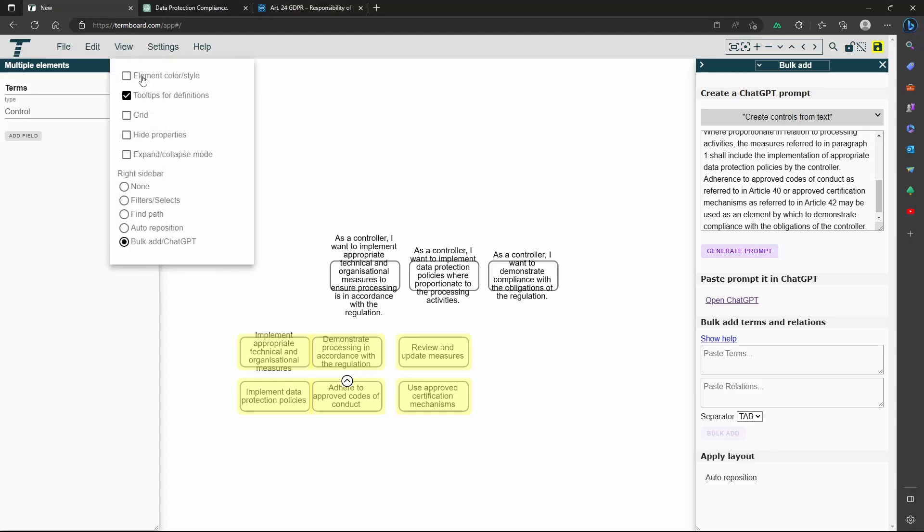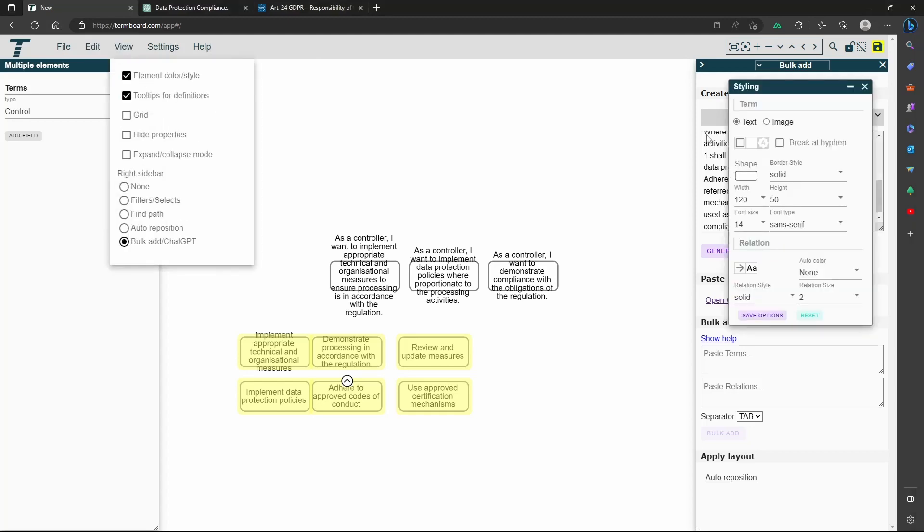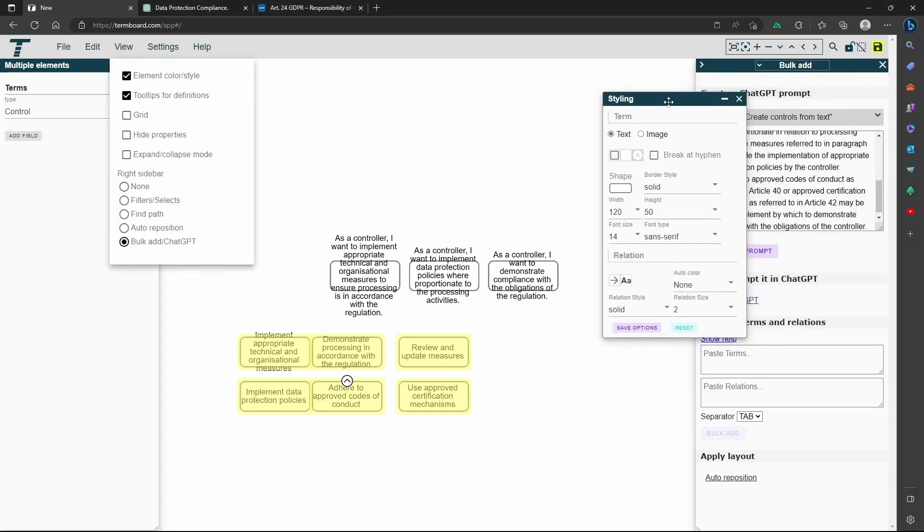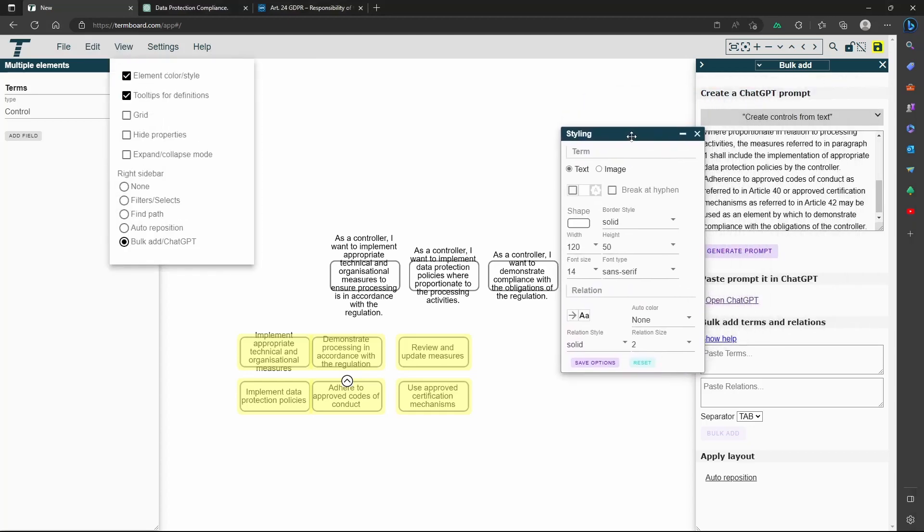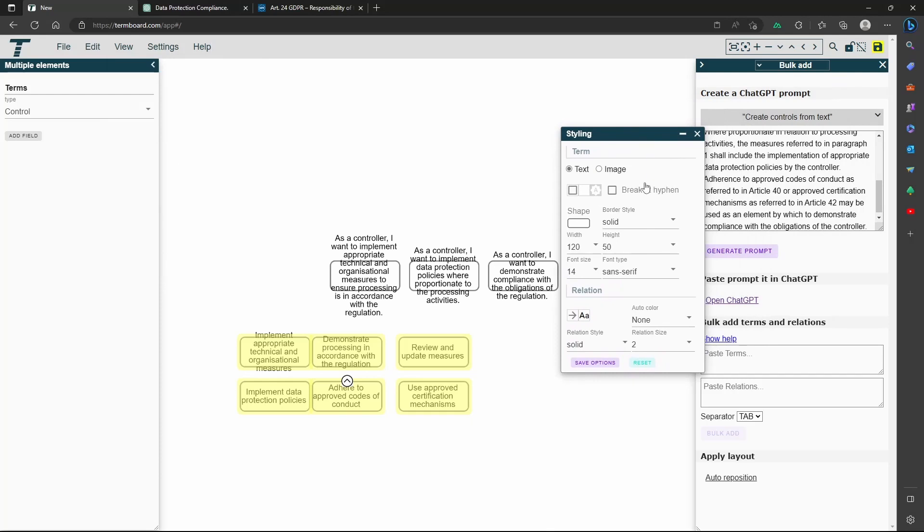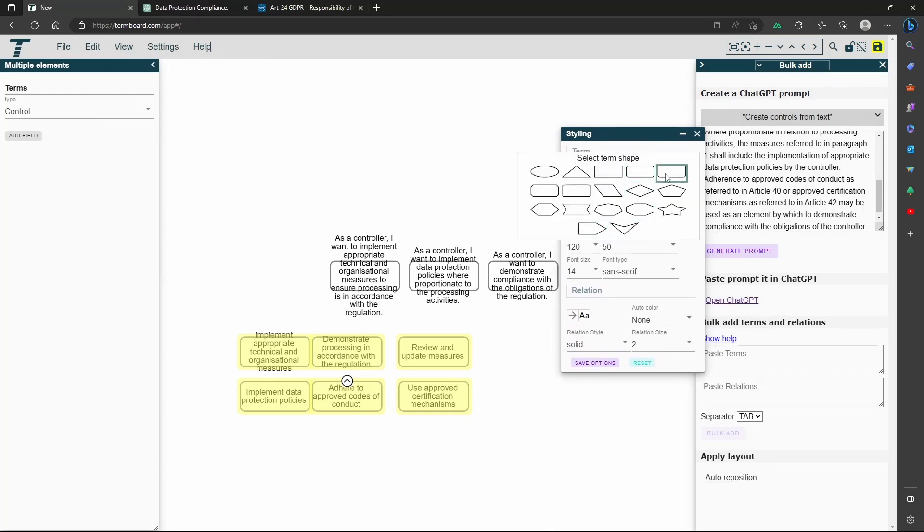Let's format the controls differently now. The formatting of the user stories we can do later. Select the styling menu and change the style.